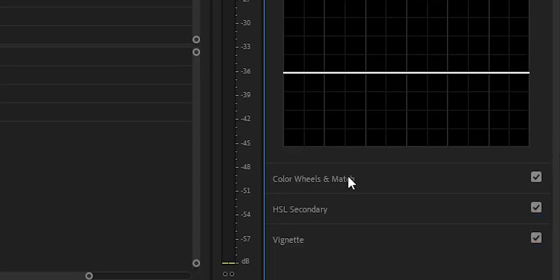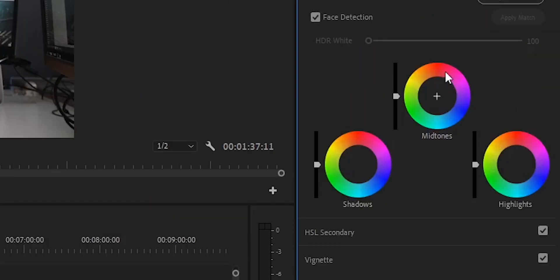Then you can go to Color Wheels here. This is very nice. Basically, what you have here is Color Wheels — you have all the colors here — and you have mid-tones, highlights, and shadows. You can push whatever color you want into these areas with highlights, shadows, and colors. It's a lot of control. I really like this.